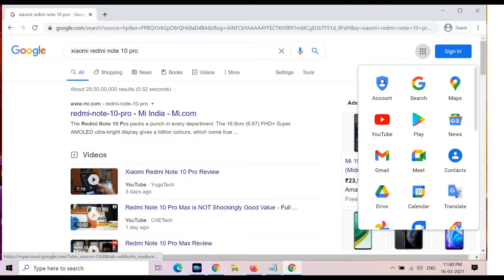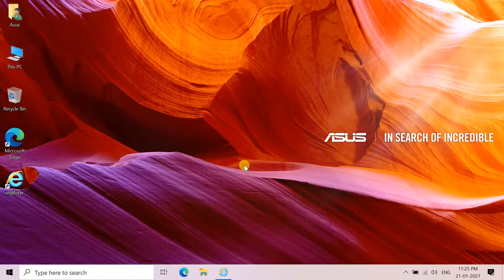Most of Chrome's source code comes from Google's free and open-source software project Chromium, but Chrome is licensed as proprietary freeware.